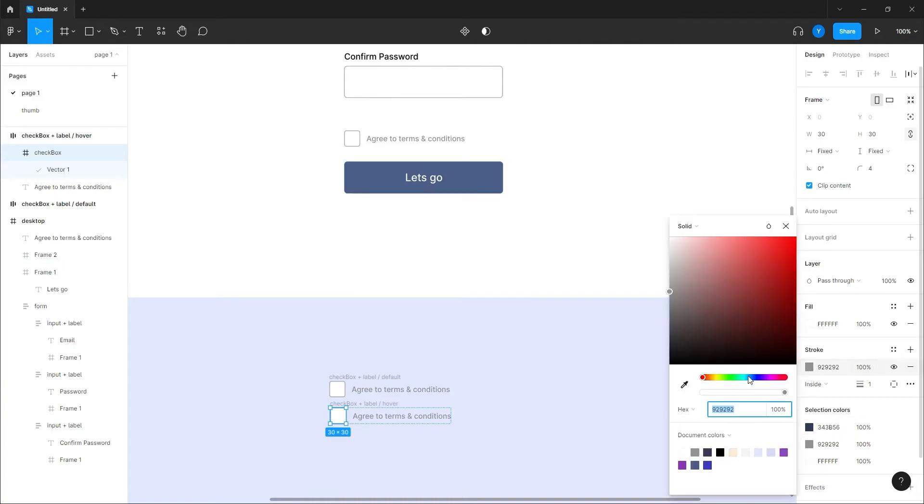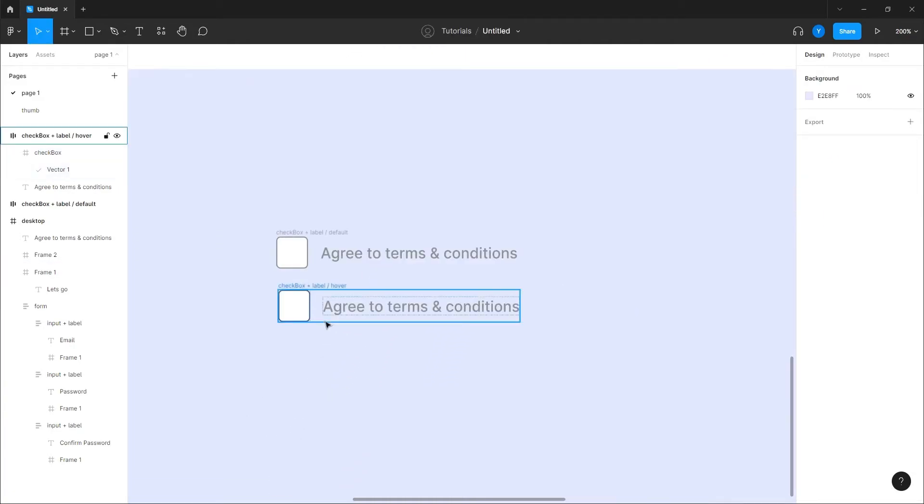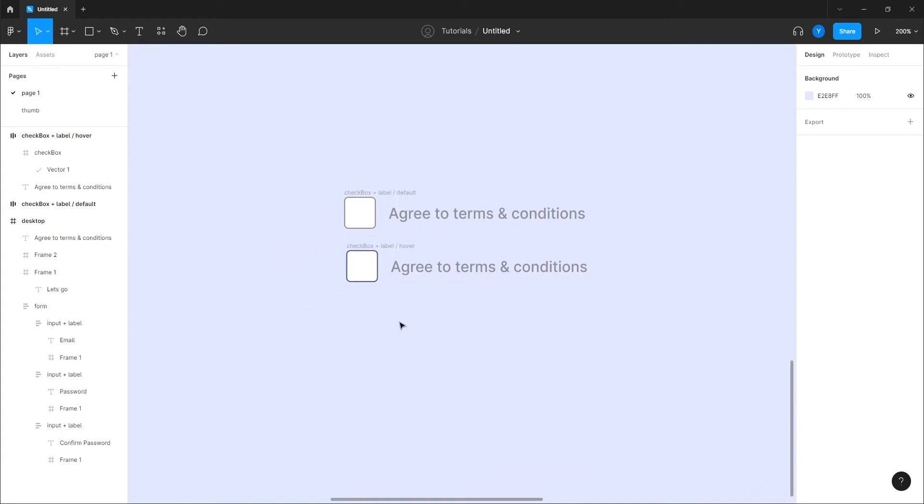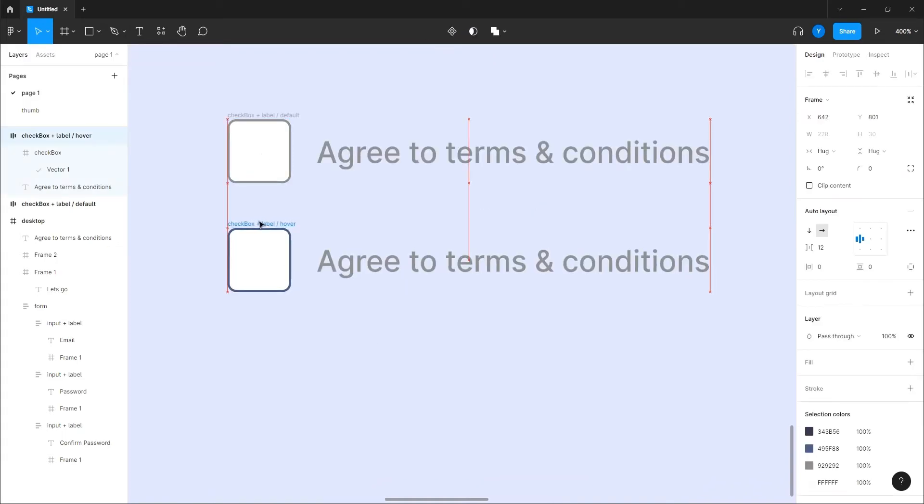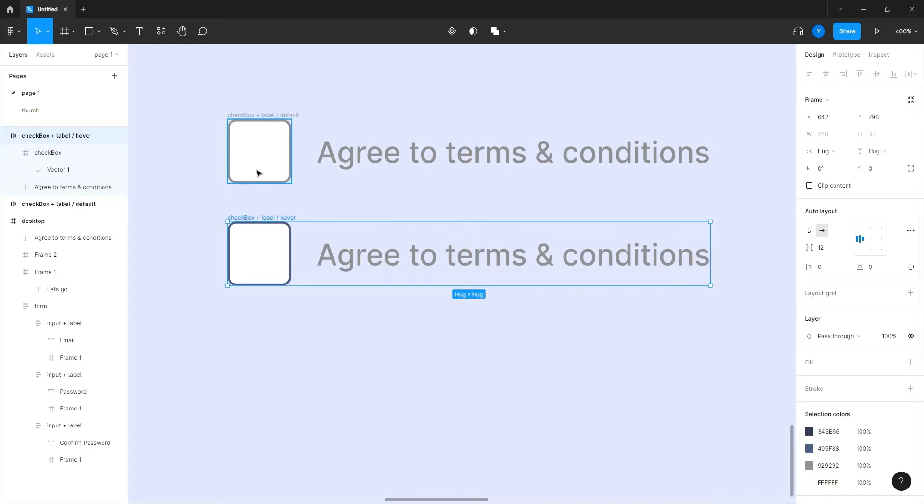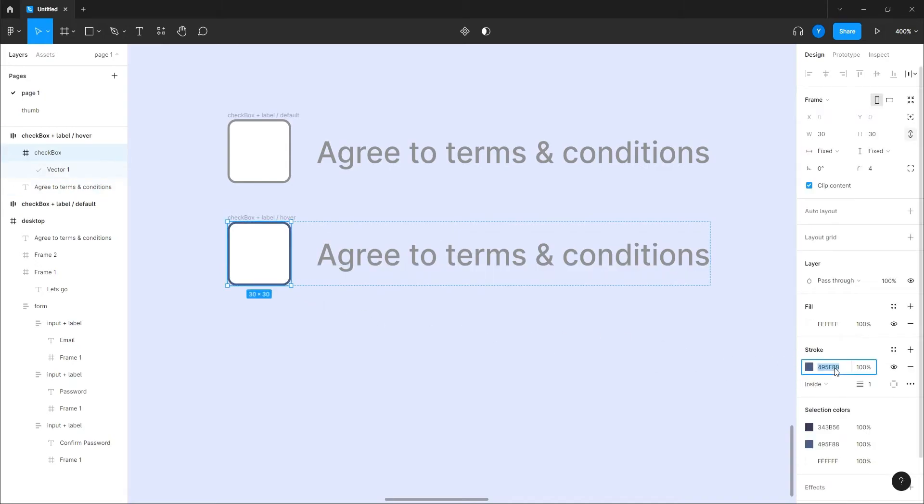So let's give the stroke this color, which is good. It's gonna be a bit stronger than the one we did on the default situation. And even the text actually can be the same color.